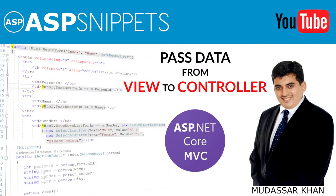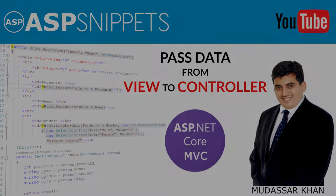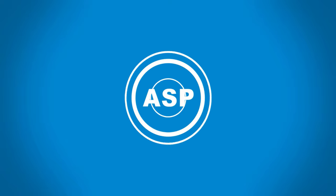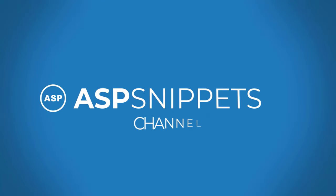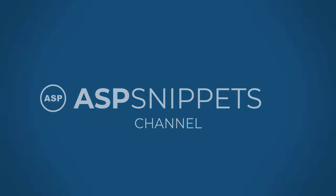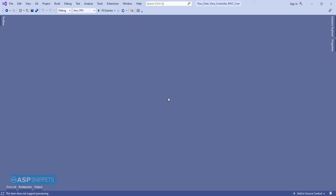Hello friends, welcome to my YouTube channel. Today I will teach you how to pass or get data from view to controller in ASP.NET Core MVC. Let's start.